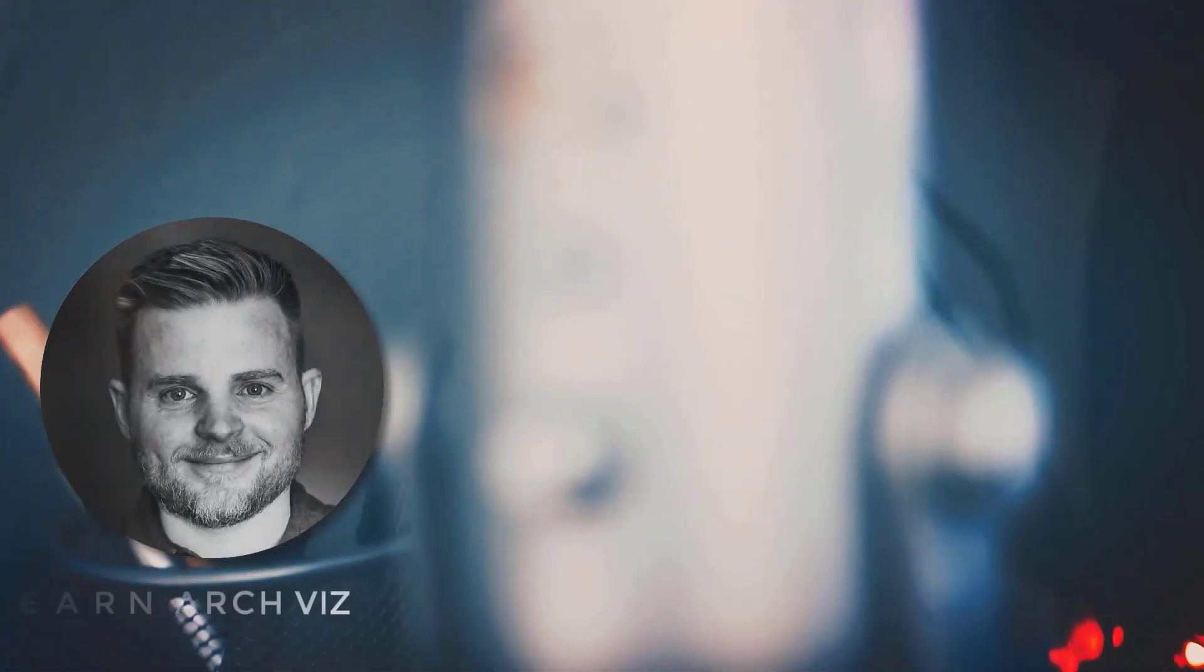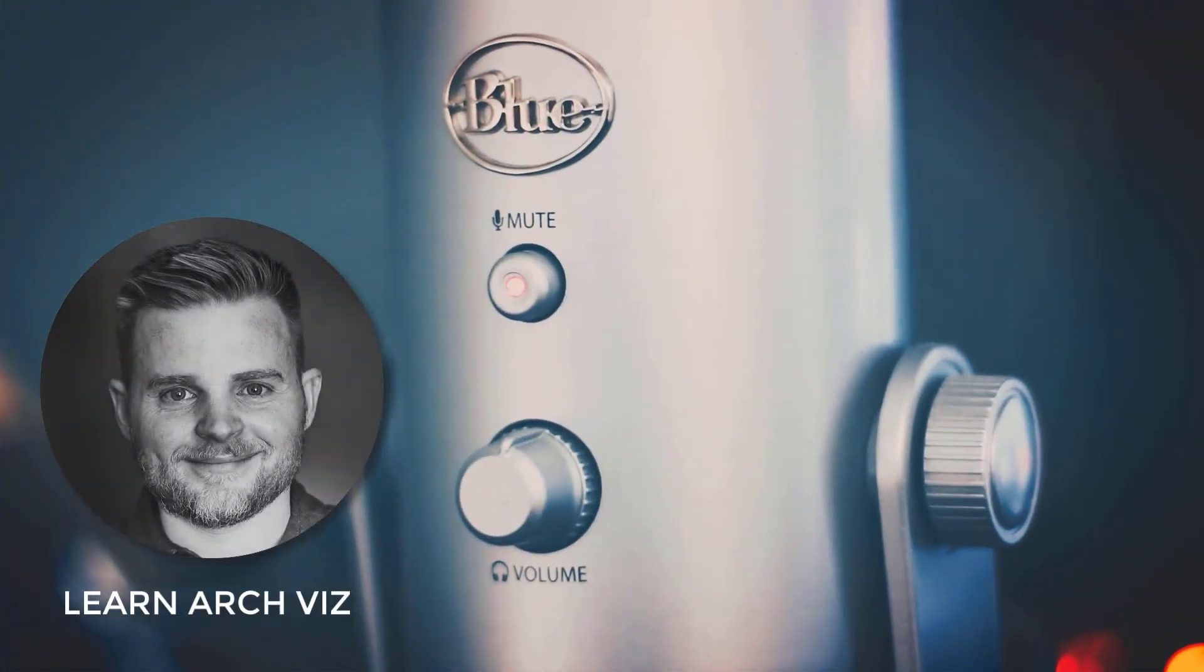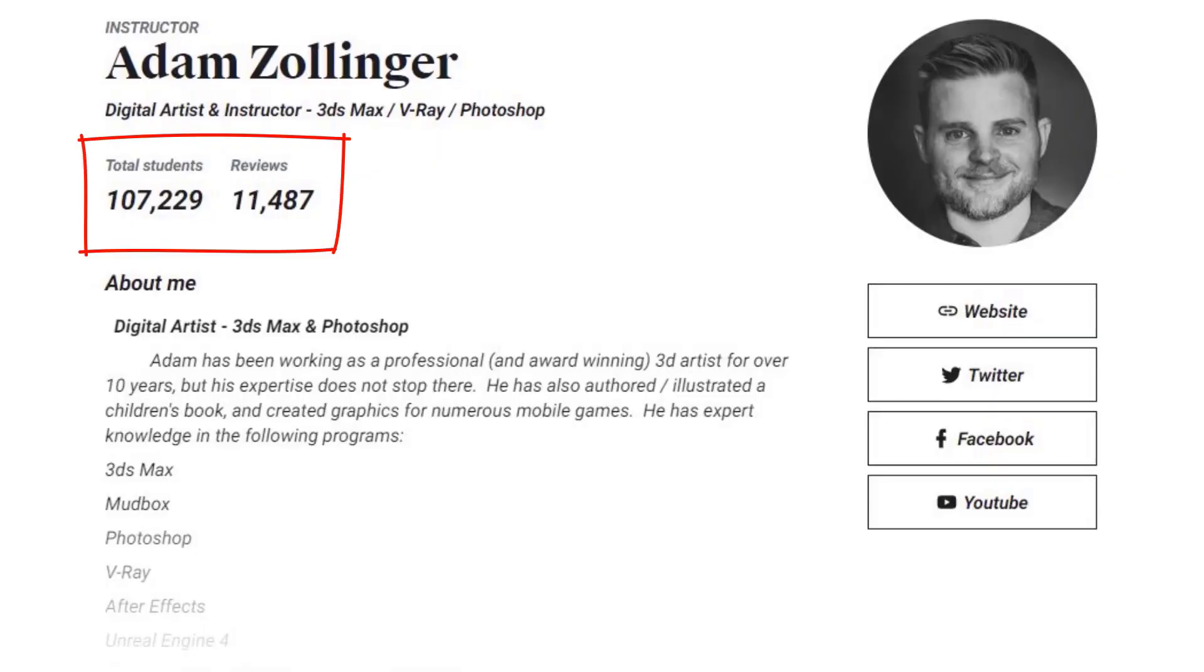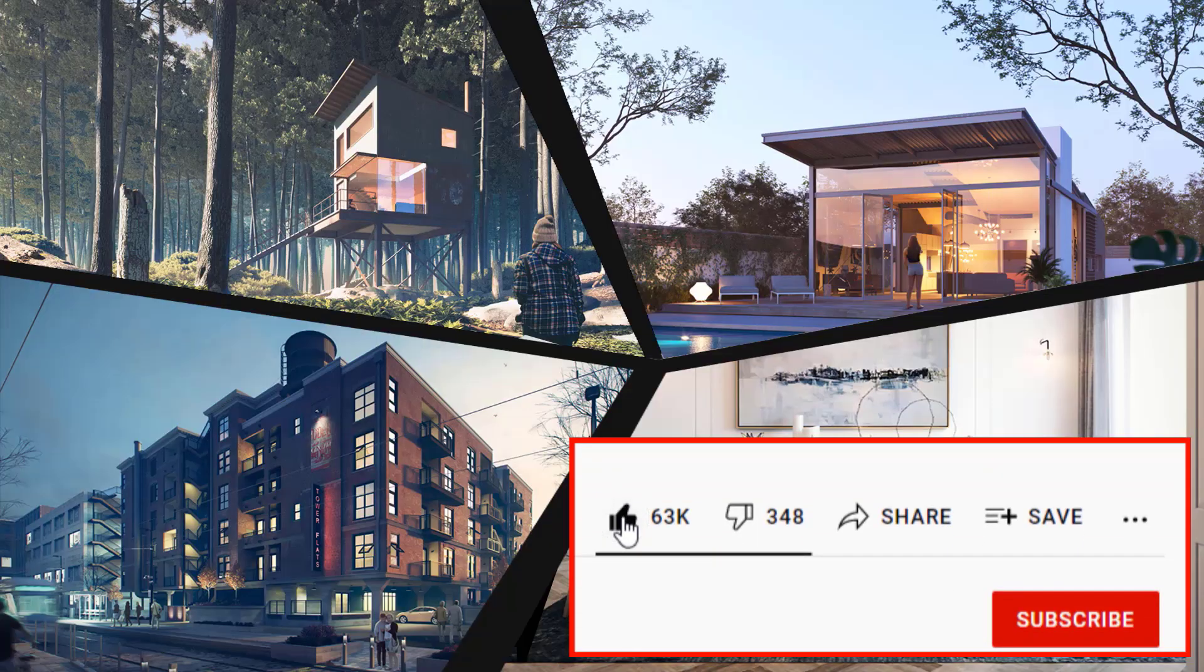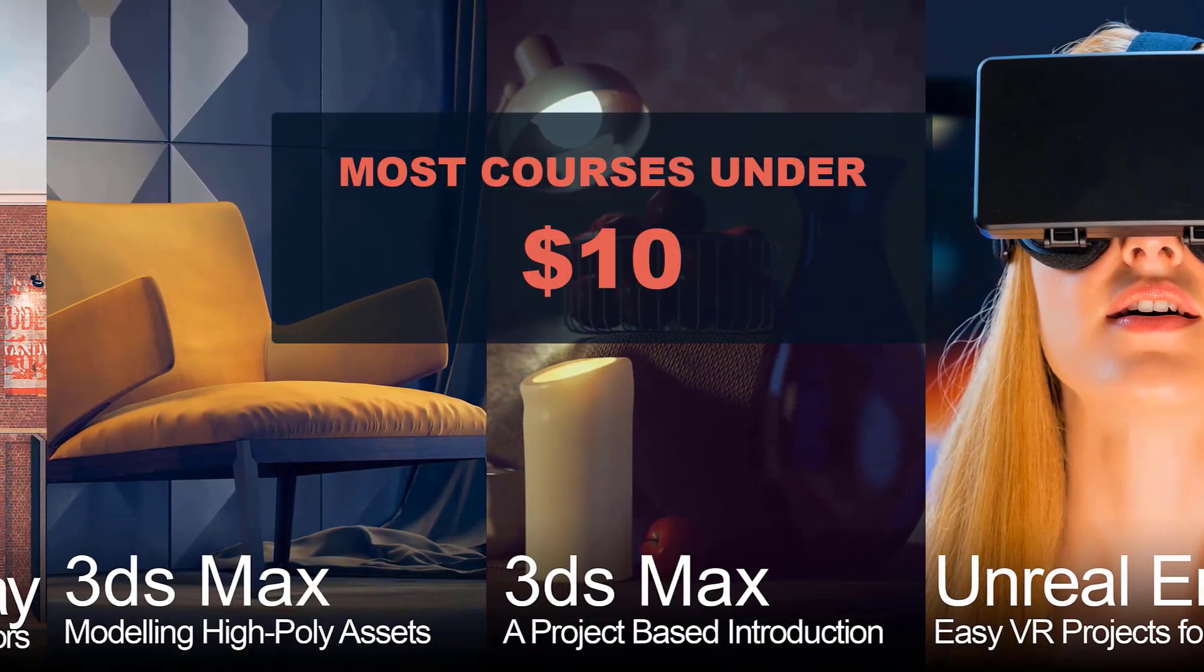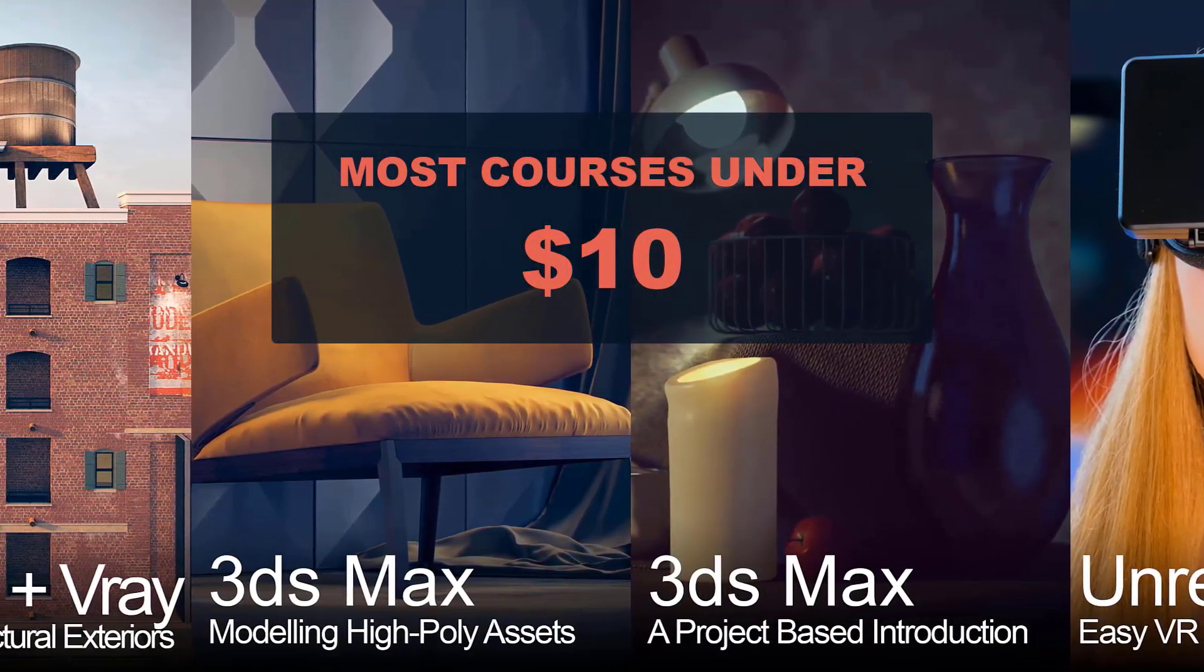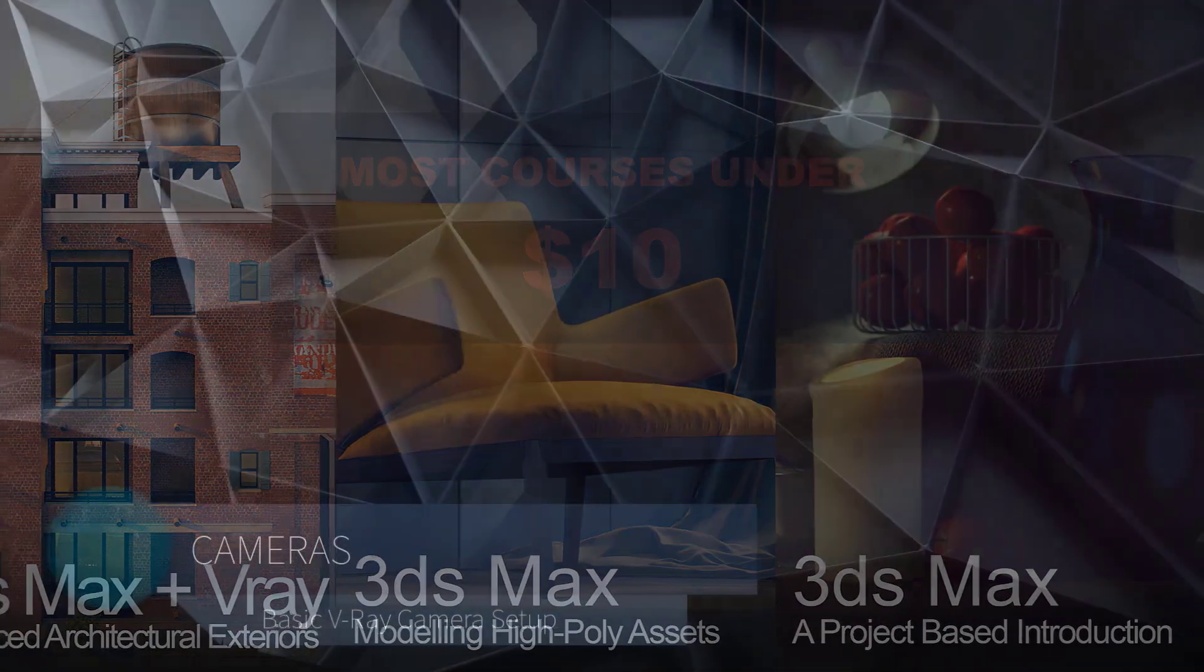Hey everyone, Adam Zollinger here from LearnArchViz. Welcome to my channel all about architectural visualization. While you're here, make sure to like and subscribe if you benefit from the content. The following video is a free preview from a larger course. Follow the links in the description to find the best deal for the full content.